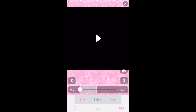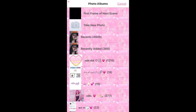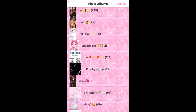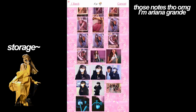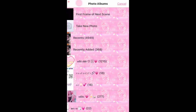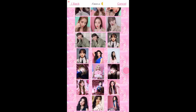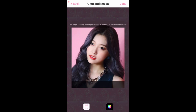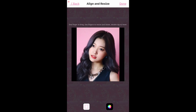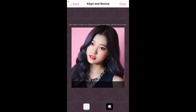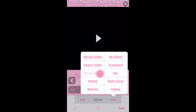Now we're gonna go to 'New,' then 'Import Photo' or 'Import Video' if you want to import a video. I typically edit with photos because videos take up a lot of storage. Then press this button if you want it to be squared or whatever you want it to be — we want it squared. Then in the next clip, 'New,' 'Import Photo' again.